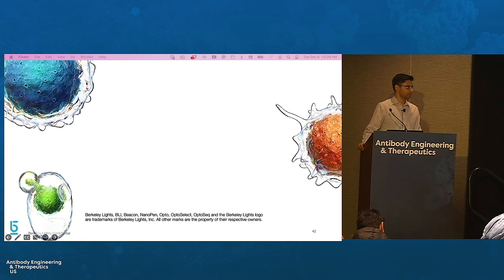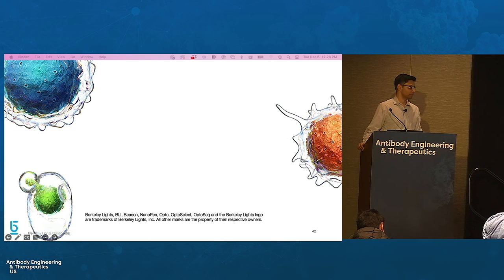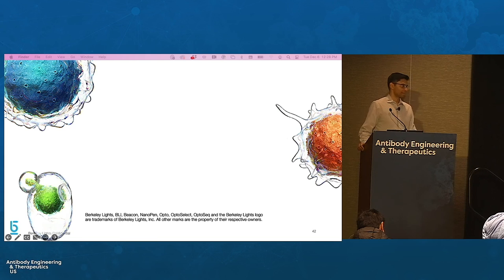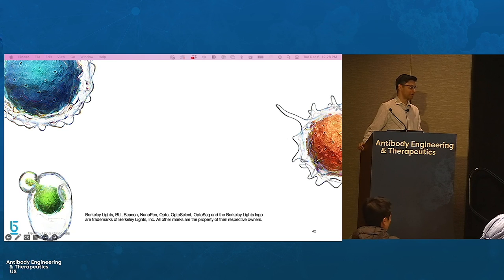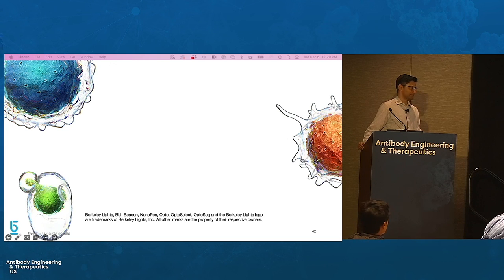Question: If you're doing a mouse chimera for re-expression, are you able to access the rabbit C-Kappa 1 with the extra disulfide in it? That's a great question that I don't know the answer to, but I can follow up with you afterwards.